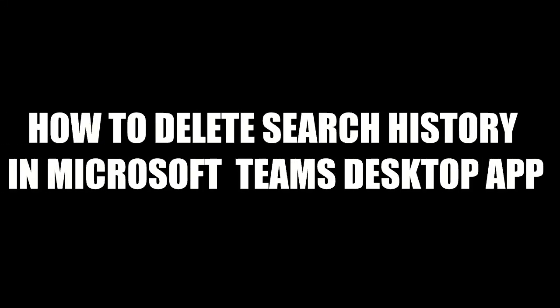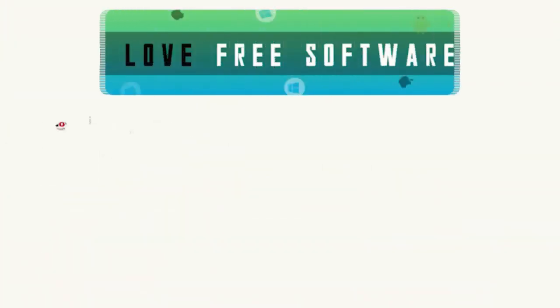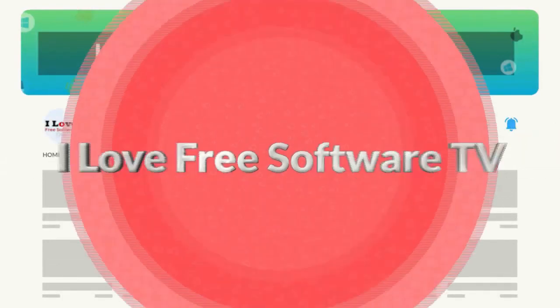In this video, I'm going to show you how to delete search history in Microsoft Teams desktop. Before we proceed, make sure you subscribe to this channel and press the bell icon to get daily tech videos.